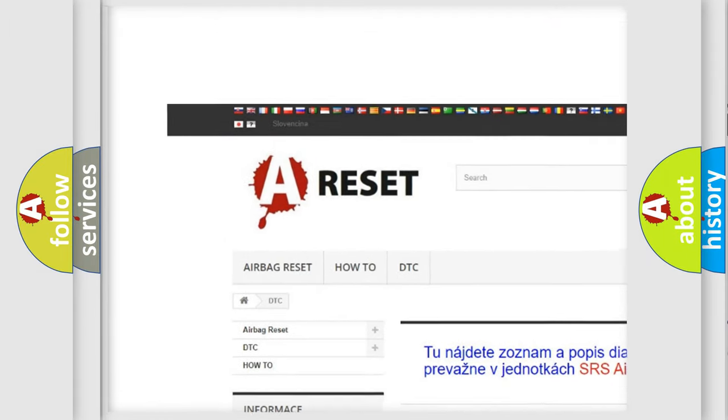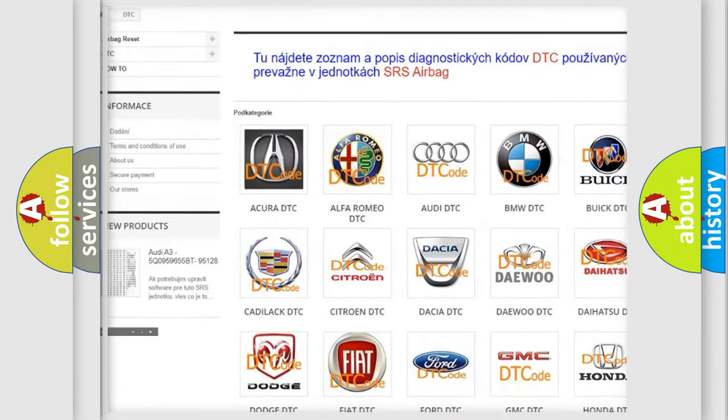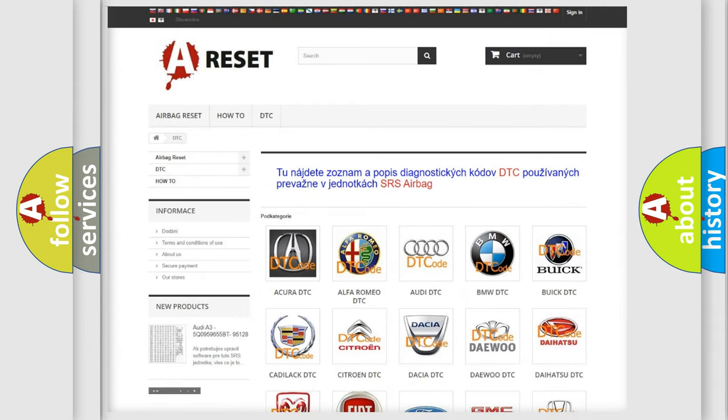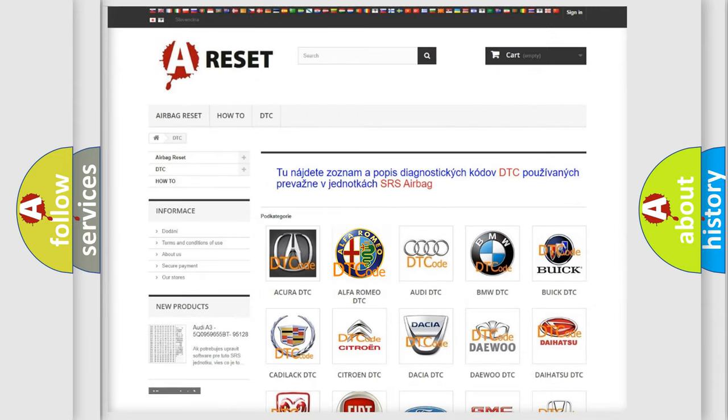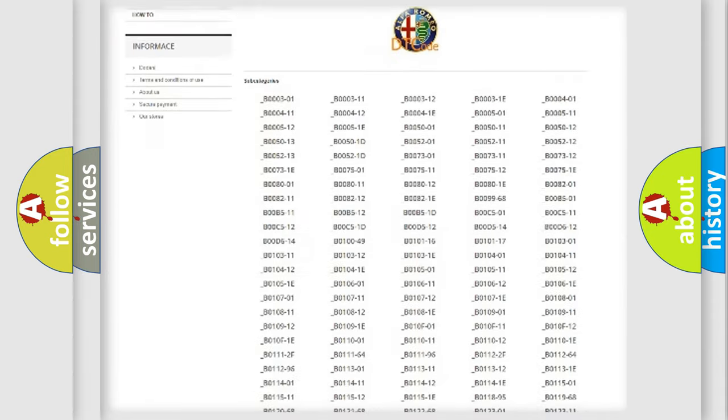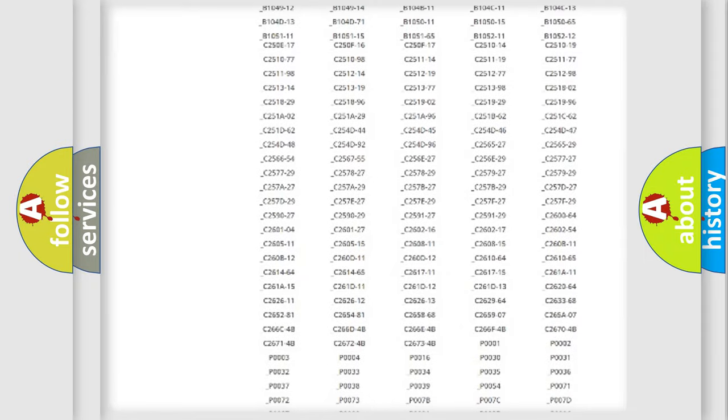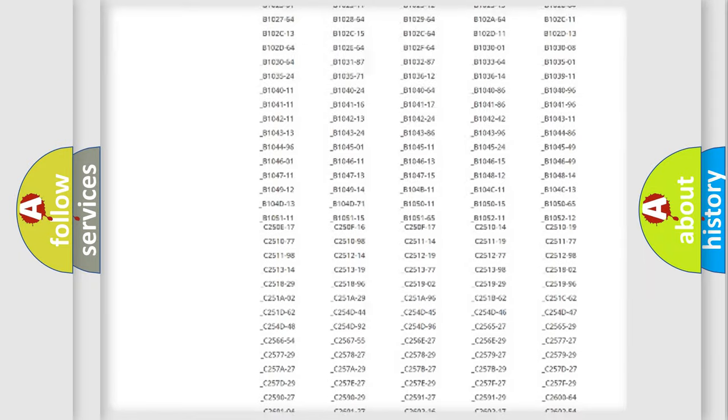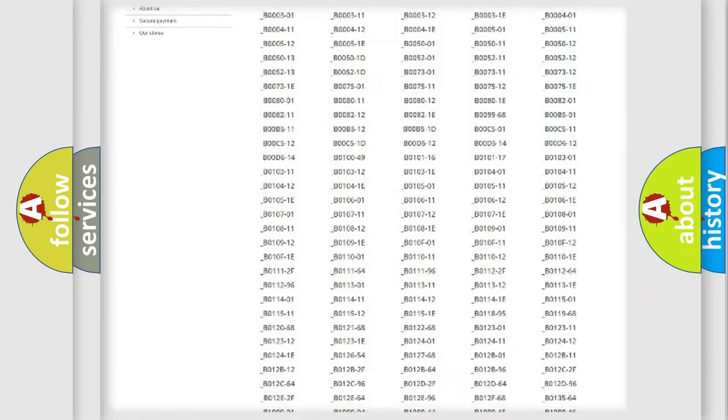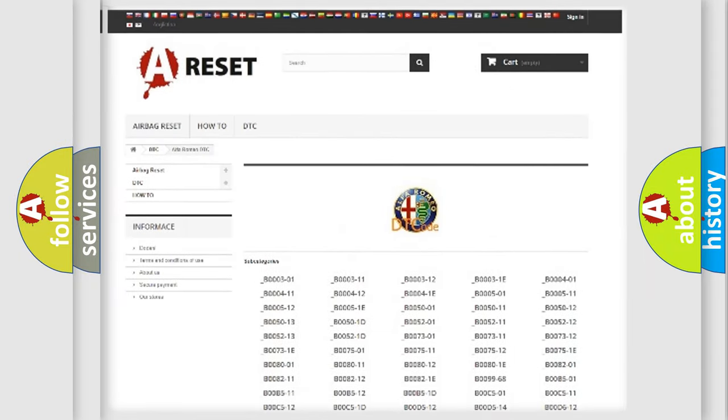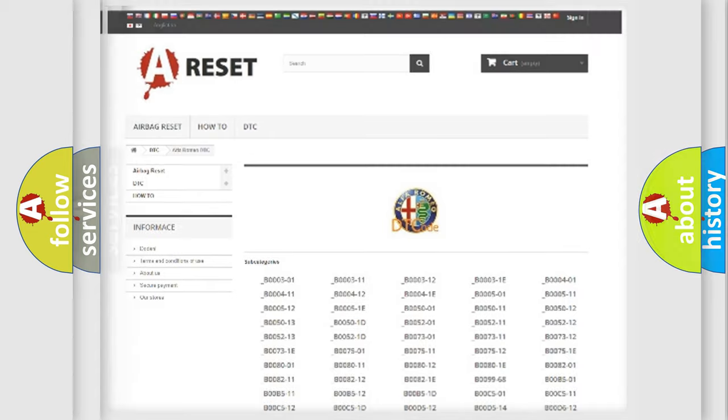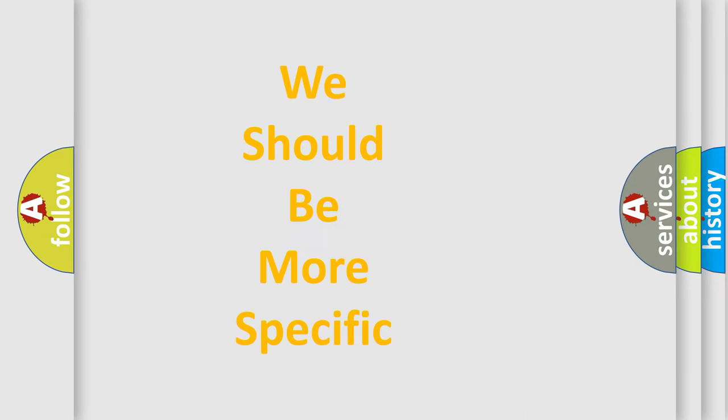Our website airbagreset.sk produces useful videos for you. You do not have to go through the OBD2 protocol anymore to know how to troubleshoot any car breakdown. You will find all the diagnostic codes that can be diagnosed in Alfa Romeo vehicles, and many other useful things.